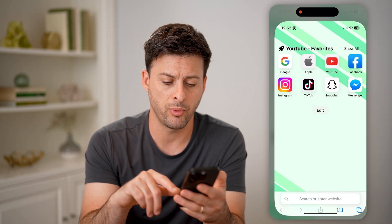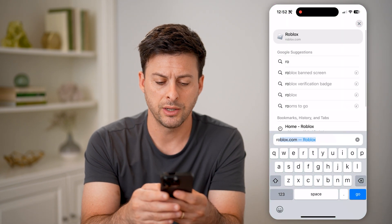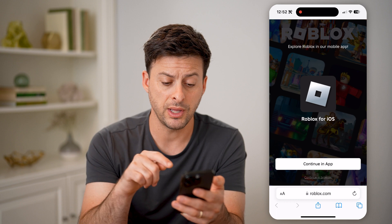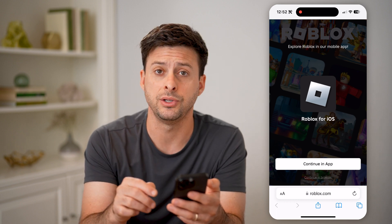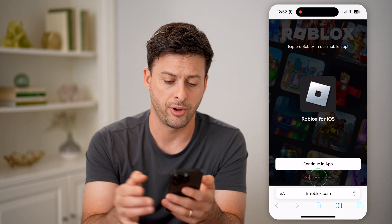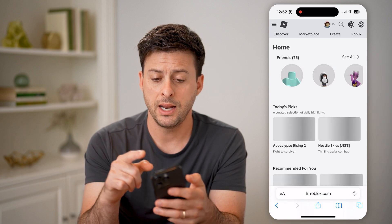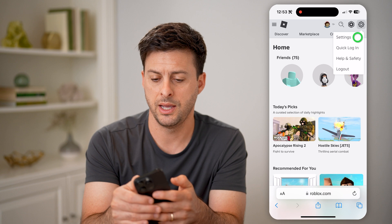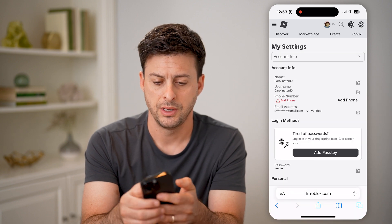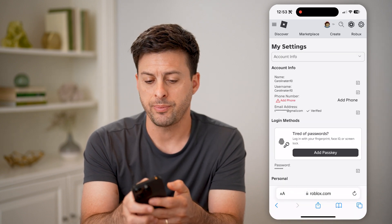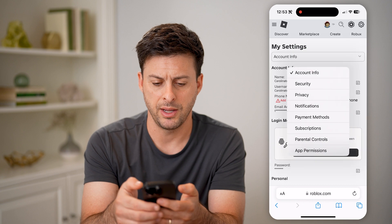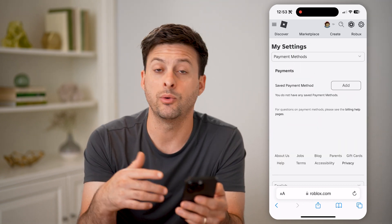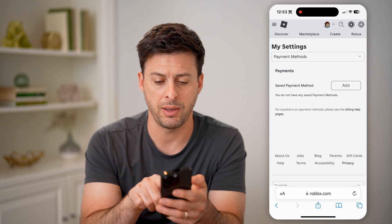Let's open up a web browser and type in Roblox.com and hit Go. At the very bottom it says Continue in Browser — tap on that. Then tap the gear icon at the top right and choose Settings. At the very top it says Account Info — tap on that and switch to Payment Methods. Now it will allow you to add or create a payment method.